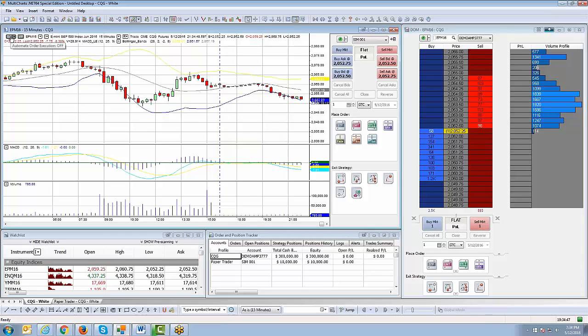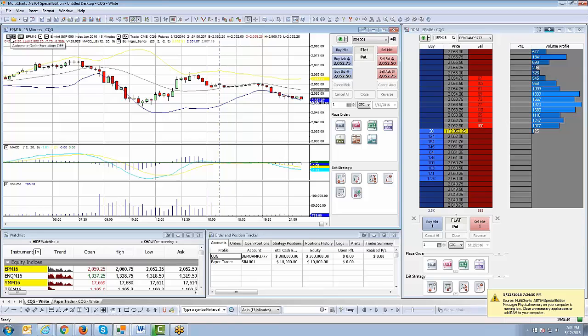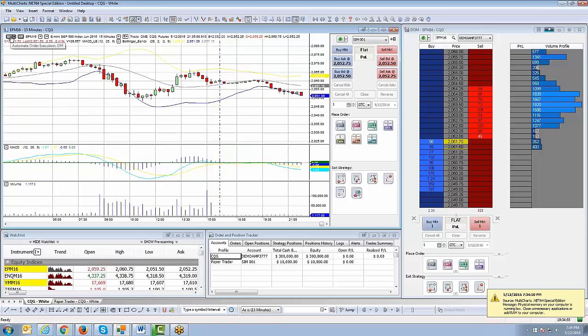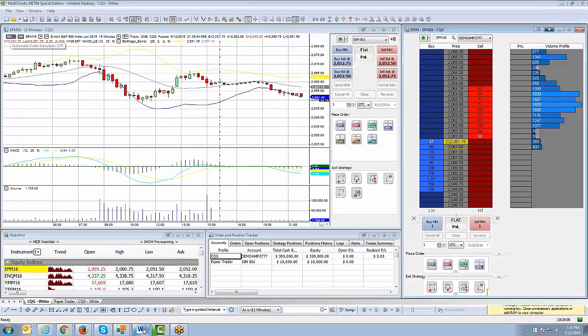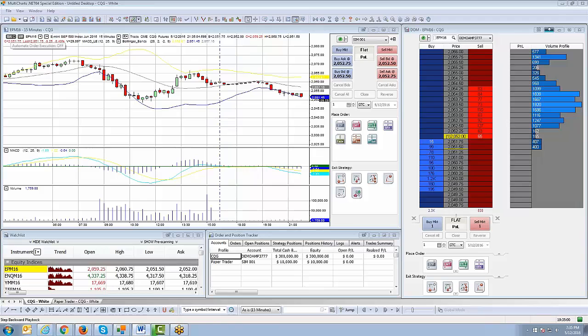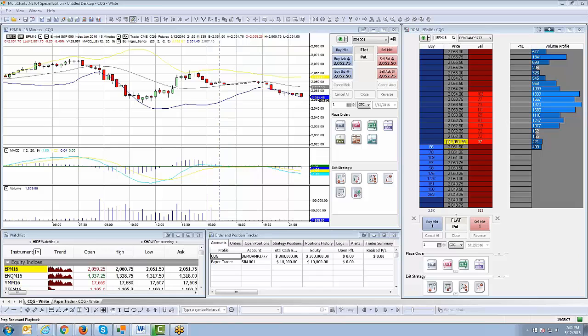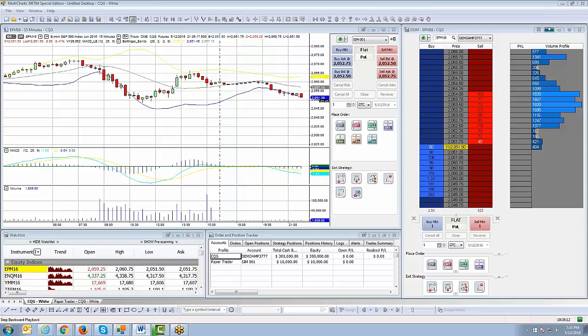And this concludes how to switch to demo mode if you're running any type of pre-built signals or any automation within MultiCharts.NET. If you have any questions about this, please give our 24-hour support team a call. We are available around the clock to assist you. Otherwise, guys, for more videos, please visit our YouTube channel at www.youtube.com/AMPFutures. Thank you for tuning in and happy trading.